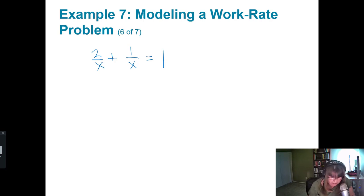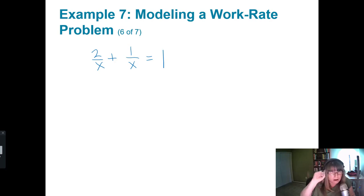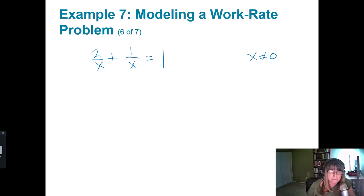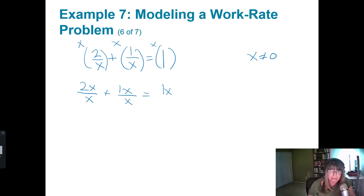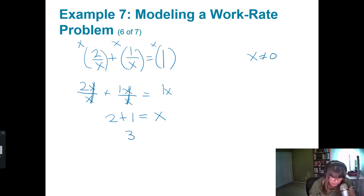Putting these together, the model is: 2/x plus 1/x equals 1. This is a fraction problem, so I want to eliminate fractions. Note x cannot be 0. Multiplying both sides by the LCD, which is x: 2 plus 1 equals x. That gives me 3 equals x.